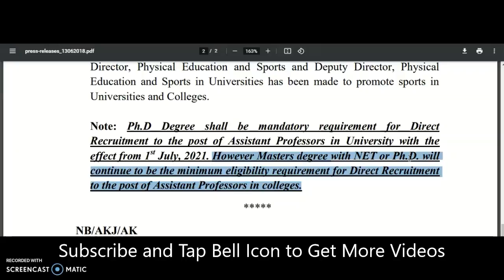When calculating the API score, PhD candidates have 30 points while NET/JRF qualified candidates have only 7 to 10 points — of course this varies by state — but there is a huge difference. So in private or affiliated colleges also, PhD candidates are showing dominance in getting assistant professor jobs compared with UGC NET qualified candidates.